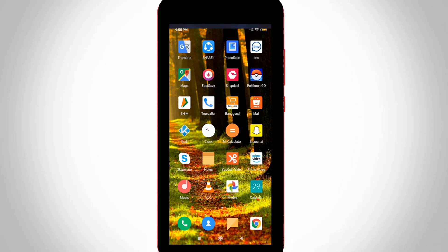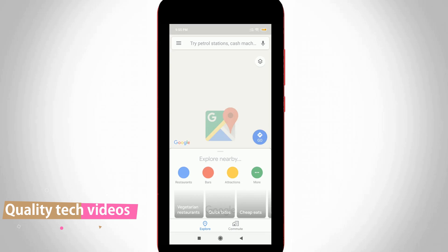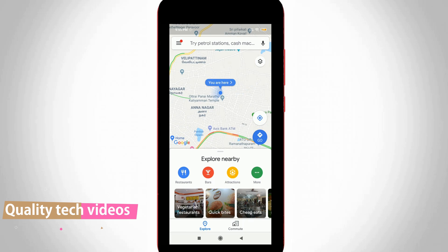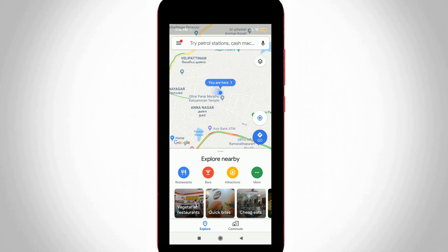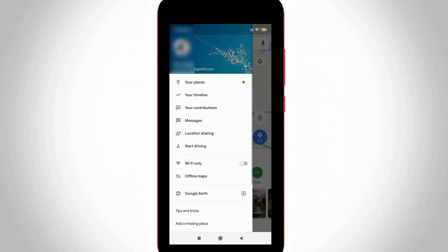First of all, open your Google Maps application. Sometimes it asks for Gmail account information to complete the login process. Once your GPS starts navigating, you can press the hamburger icon — the underline icon placed at the top left side — and this icon will help you access the settings menu.